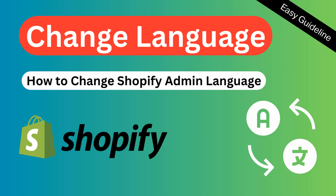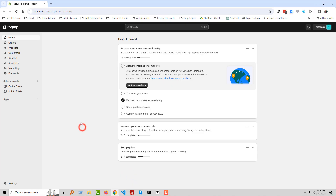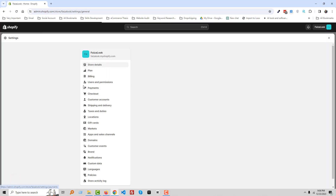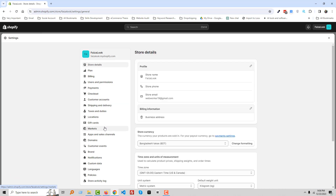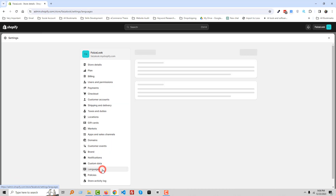To change the language, first go to your Shopify admin panel. Here is the Shopify admin panel — then click on Settings, and then click on Language.